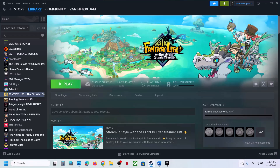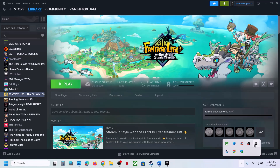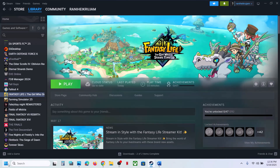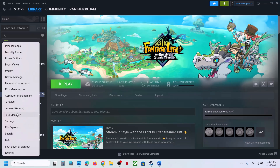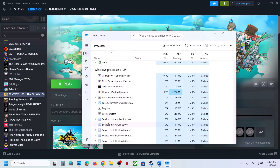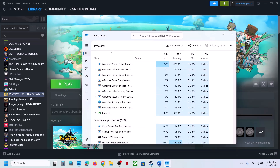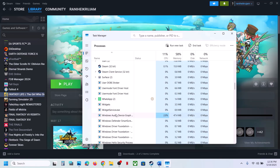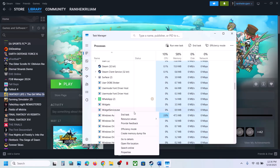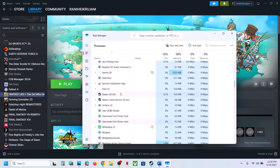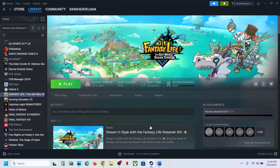If you have the Epic Games Launcher running, go to the hidden icons area, click the arrow, right-click the Epic Games Launcher icon, and click Exit. Once closed, right-click the Start Menu, go to Task Manager, and if you see Epic Games Launcher or Epic Services running, right-click and click End Task.